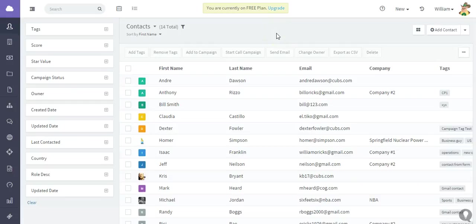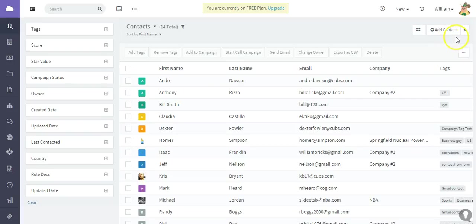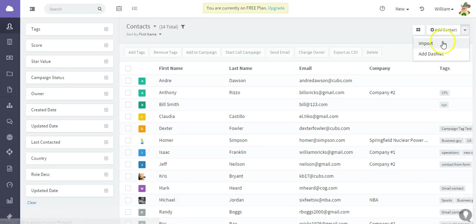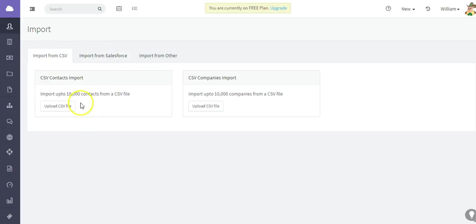Hi, for this latest Agile CRM tutorial video, I'm going to show you how to import contacts from a CSV. What you need to do is just go to your contact page, your contact area, and add contact. Click the drop-down arrow and click import.